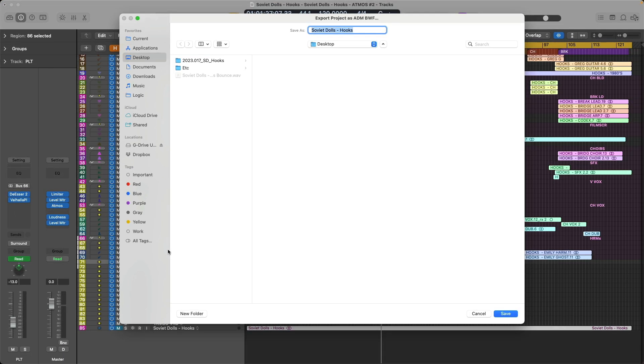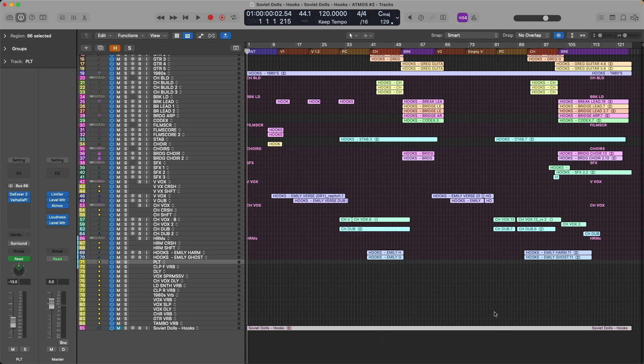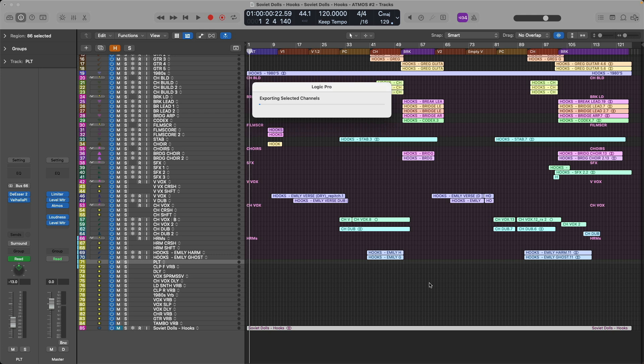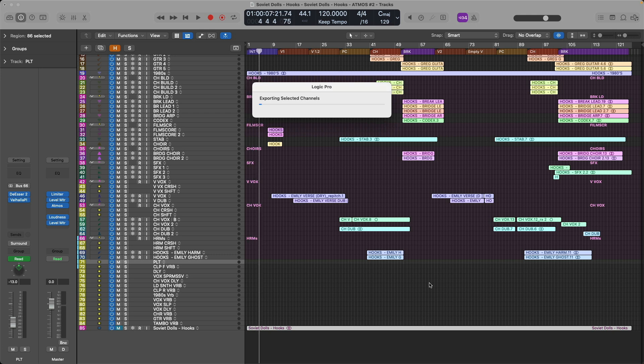From here, we get the export dialog. And this master file that we're going to generate is going to contain the surround bed, plus all the individual mono and stereo 3D objects, and the metadata that is required to reproduce your Atmos mix for any Atmos capable device. Okay, let's click save. The resulting ADMBWF master file is going to be quite large in size, and it can take quite a while to export.